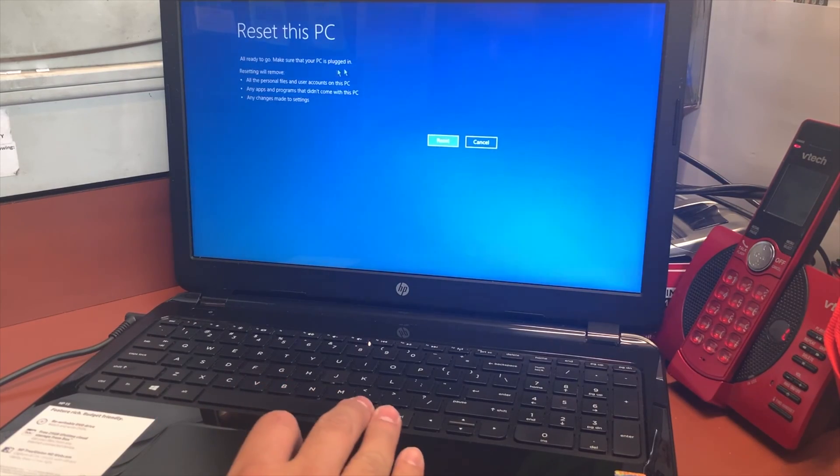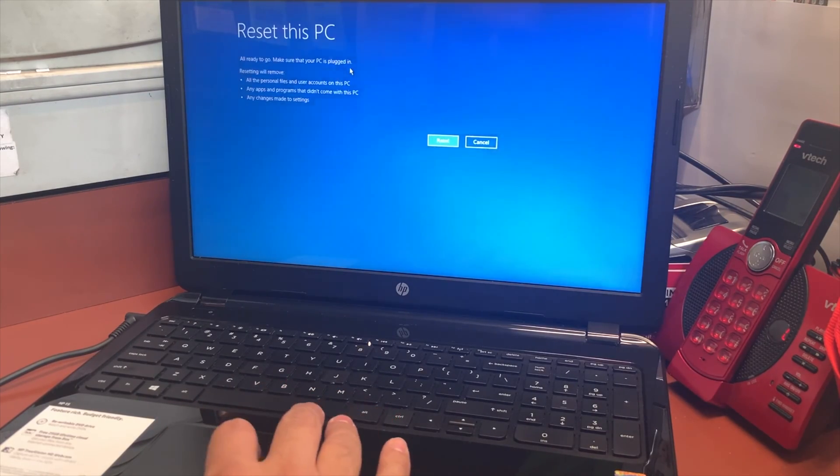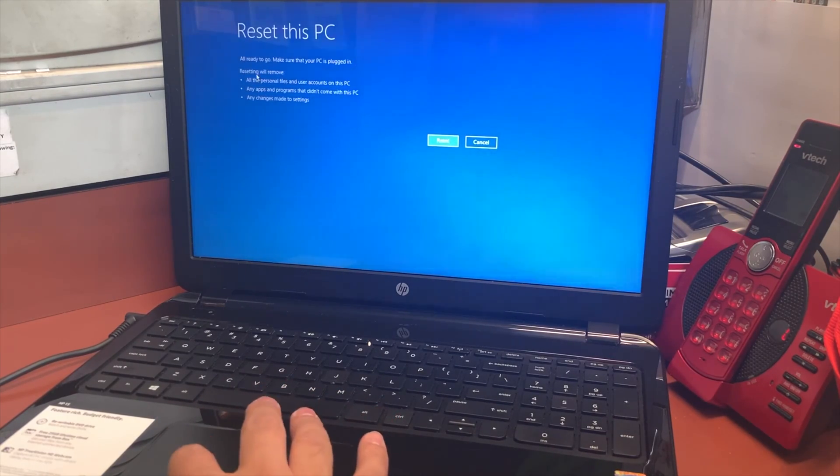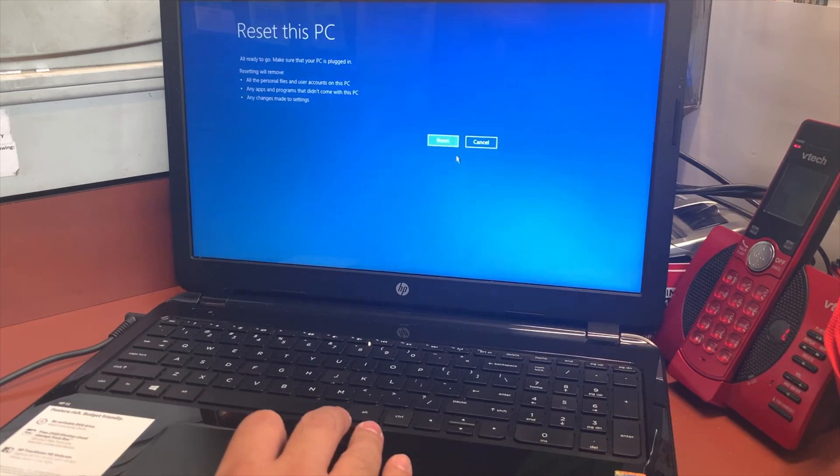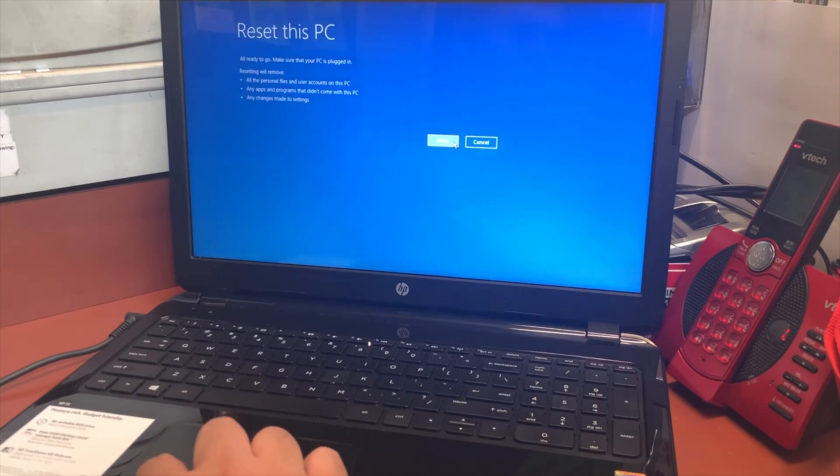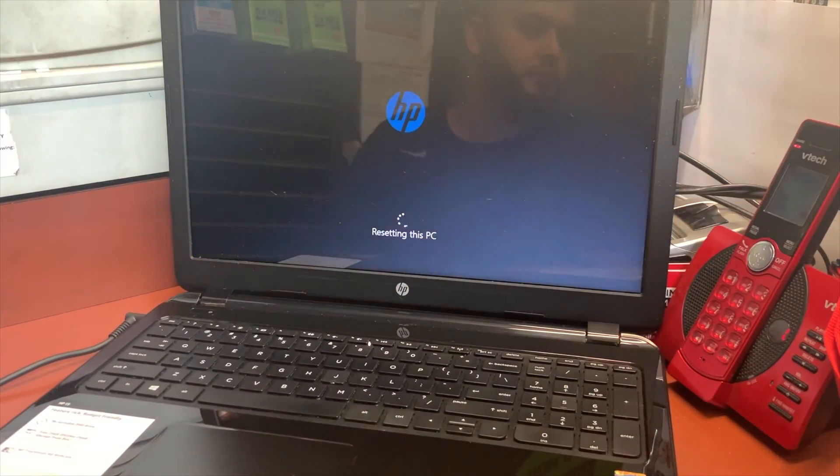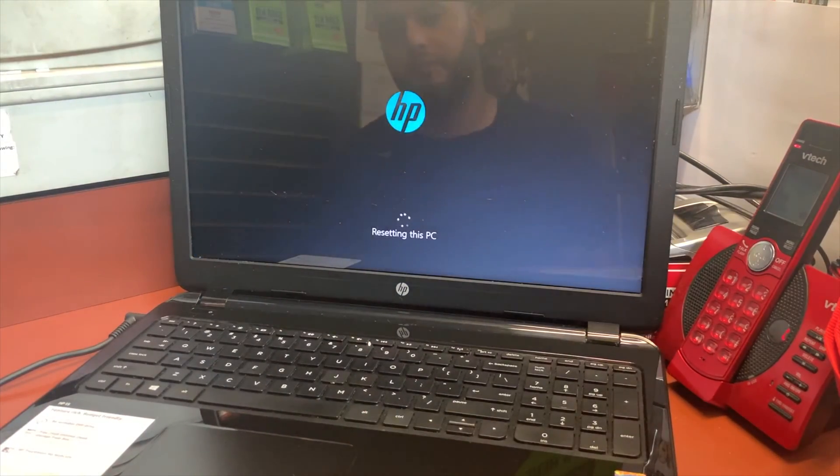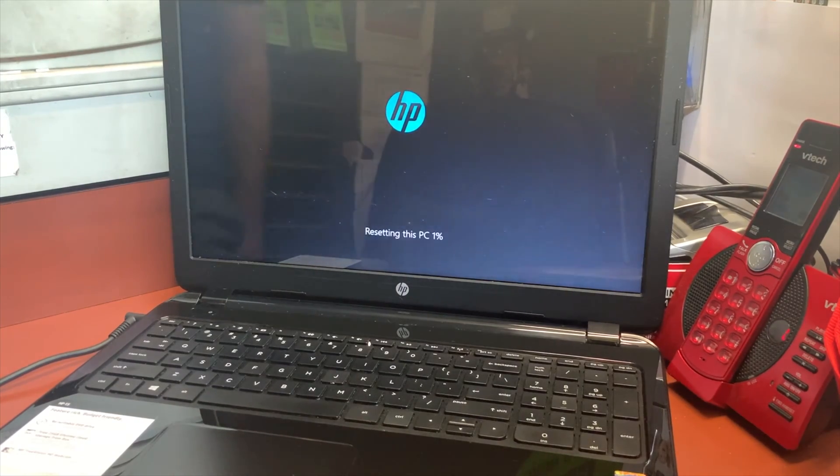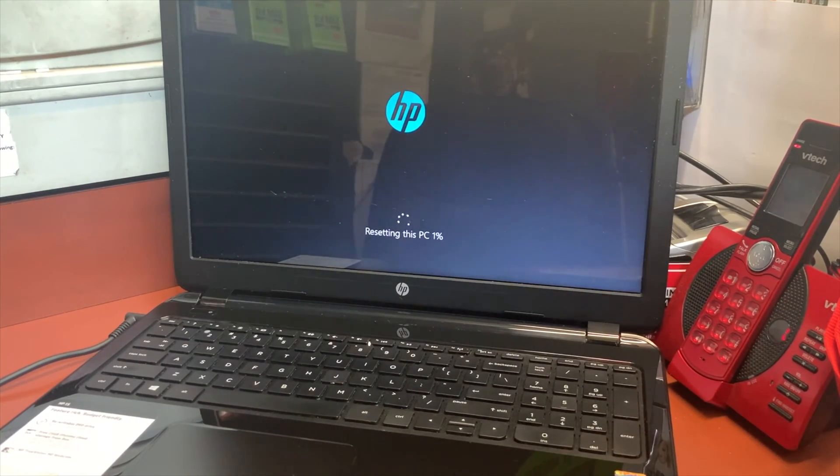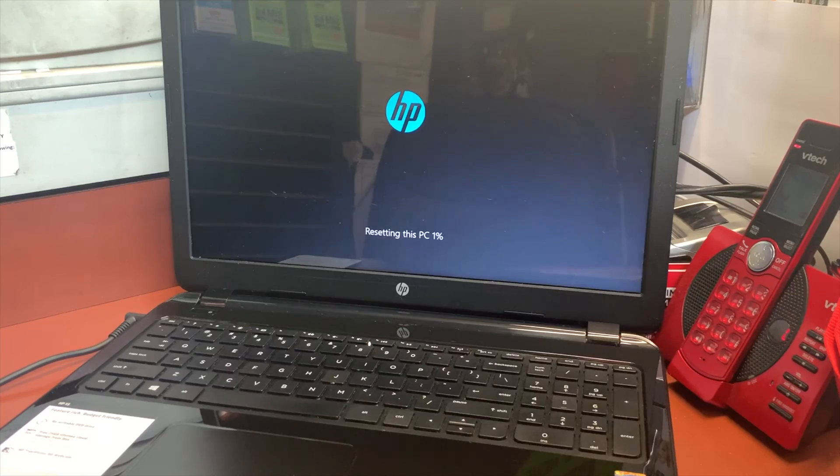Now here it's saying reset - you want to hit next. It's telling you what it's going to do, that it's going to delete everything. So once you hit next, it's going to start resetting this PC.